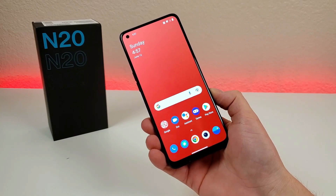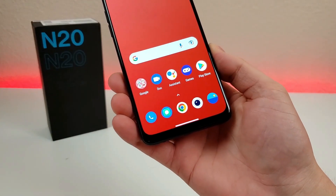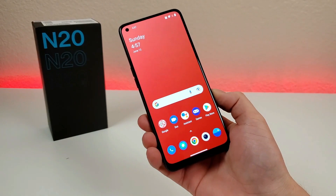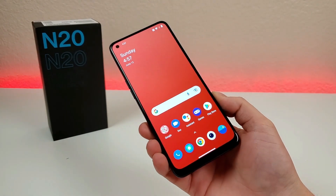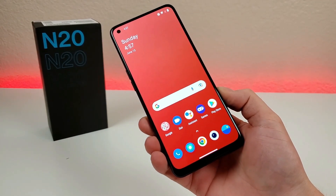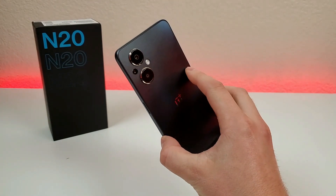What's going on everyone, this is Kevin here, coming at you with OnePlus Nord N25G tips and tricks and hidden features, so stay tuned if you want to get the most out of your device.